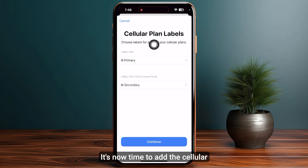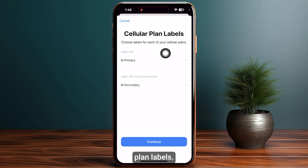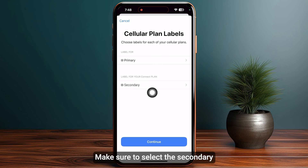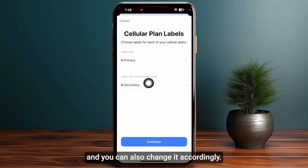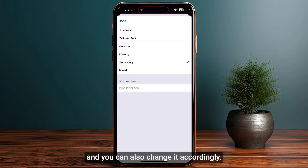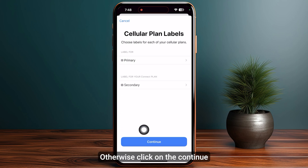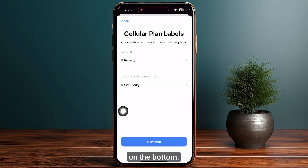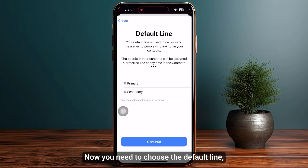Now it's time to add the cellular plan label. Make sure to select Secondary. You can also change it accordingly or add your own custom label. Otherwise, click Continue at the bottom.